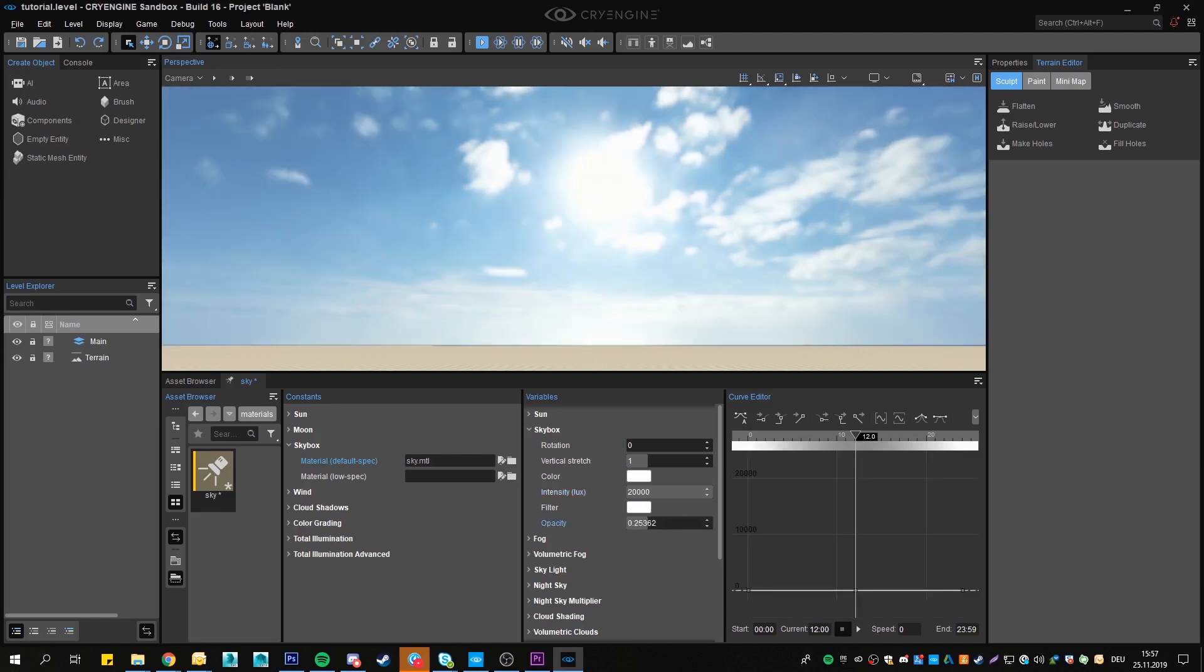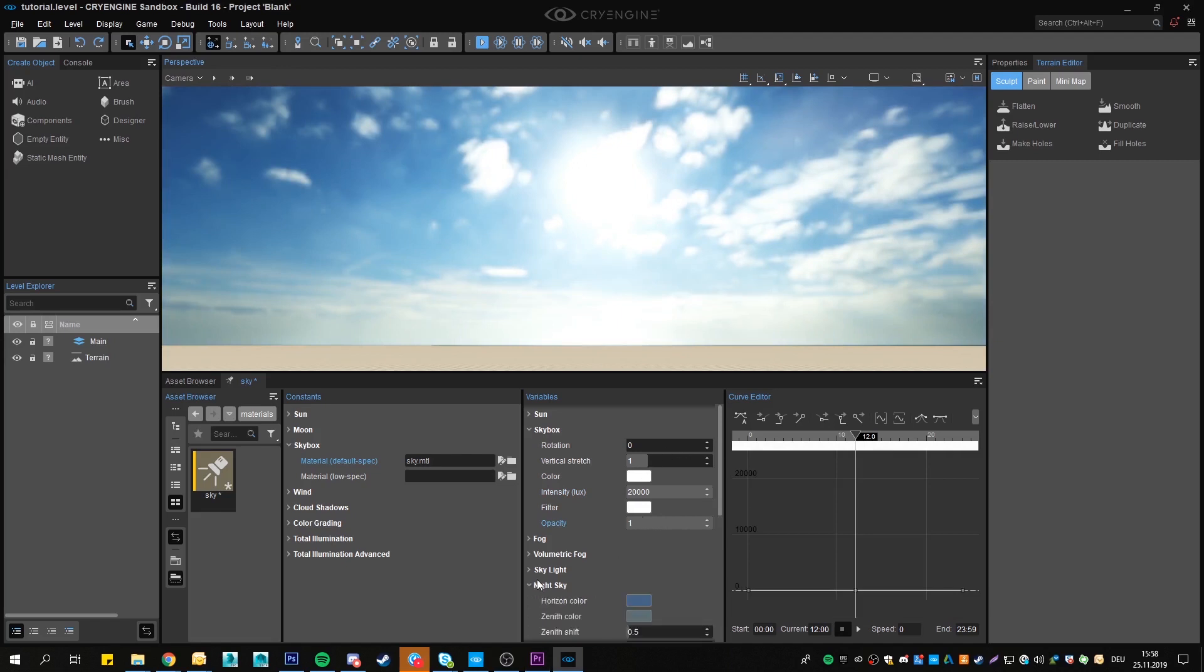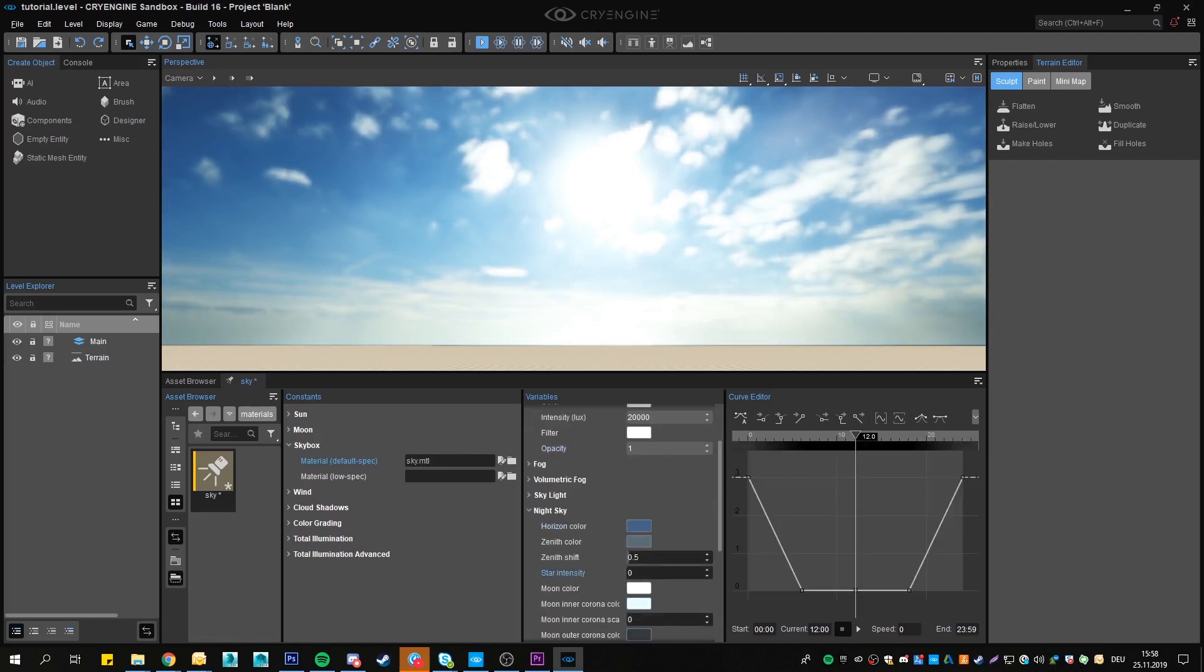Opacity, well, opacity is simply the opacity of the texture. You can slide it down a bit and let the stars in the night sky setting shine through, for example.